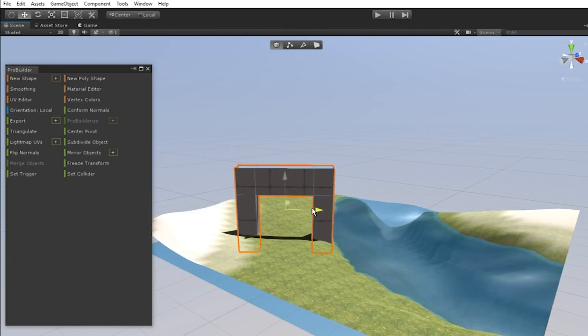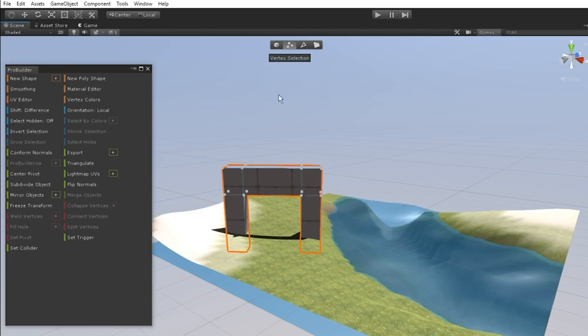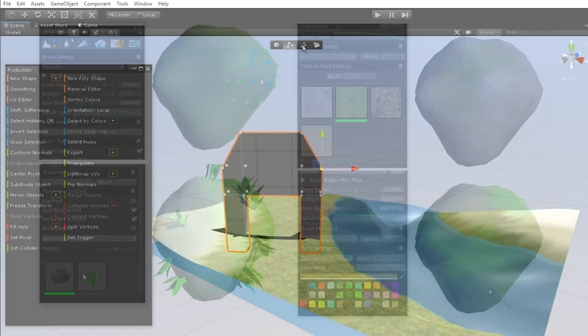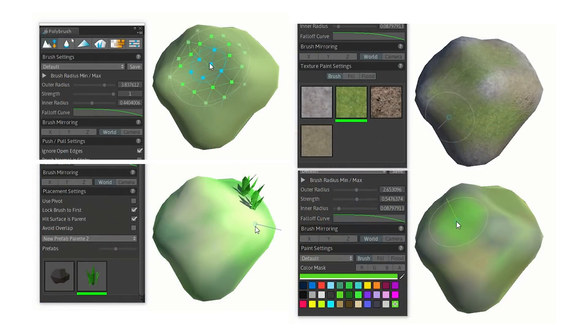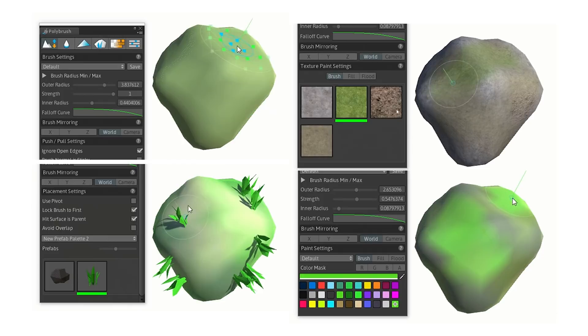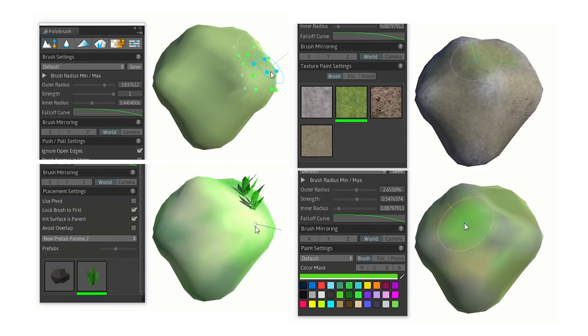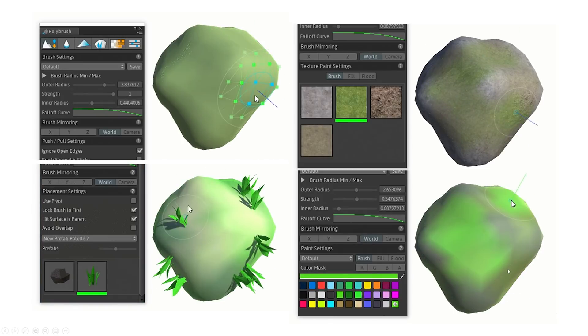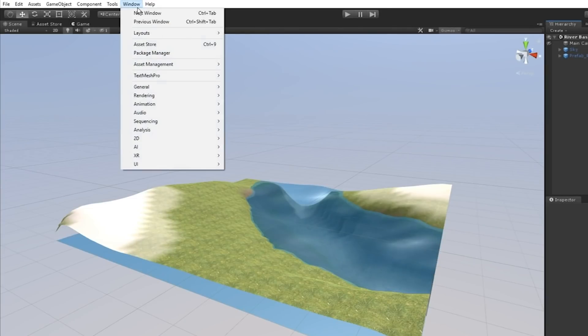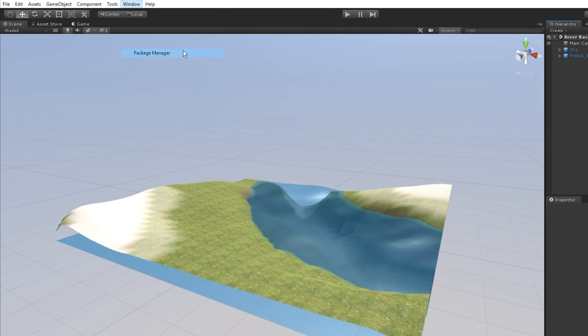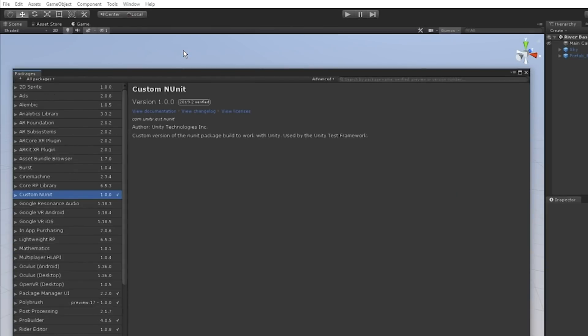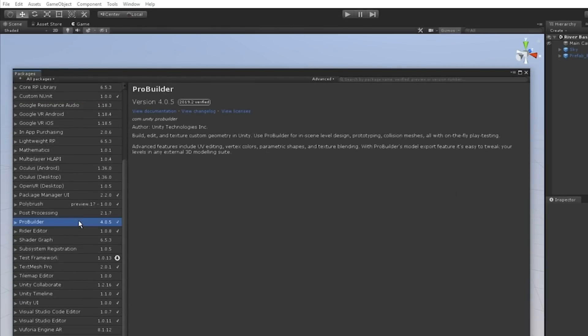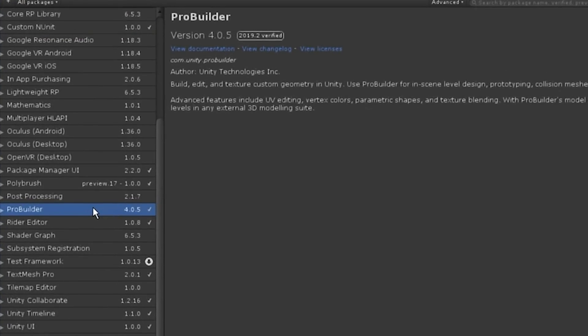If you need to create softer, more organic looking objects, you can also use another Unity feature called Polybrush to sculpt, smooth, and paint the ProBuilder objects you've created. To use ProBuilder and Polybrush in your Unity project, go to Window Package Manager to install their respective packages and find links to each tool's documentation, which contain guides and details on how to use these features.